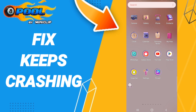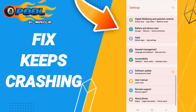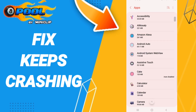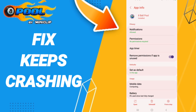To fix this, go to Settings, then enter Apps, Default Apps, or App Settings. In this window, find and enter 8 Ball Pool in the list of app info.